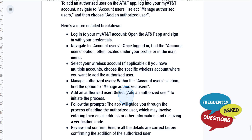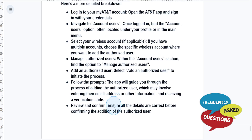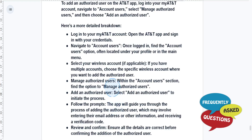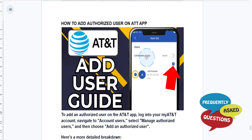The app will guide you through the process of adding the authorized user, which may involve entering their email address or other information and receiving a verification code. Just ensure all the details are correct before confirming the addition of the authorized user.